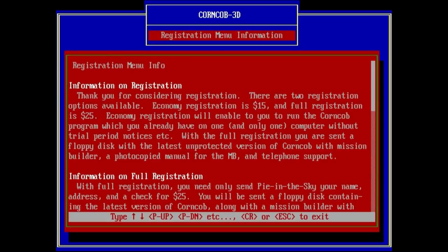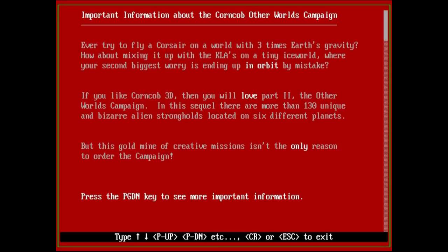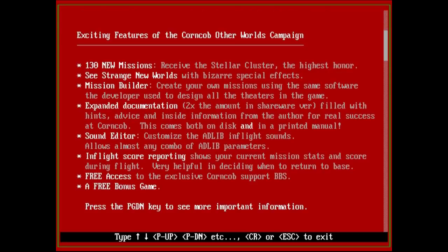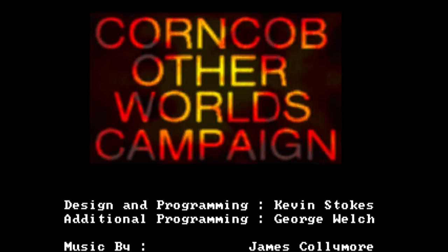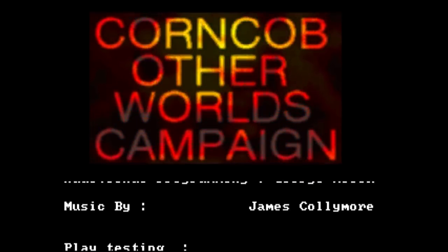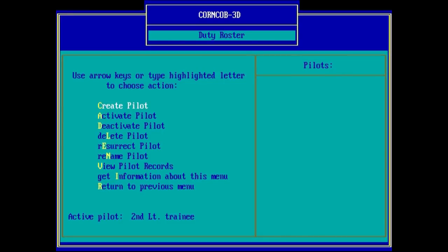You can also get some registration information in the shareware version, letting you know just how lame your game is compared to the full one, as well as the available quote-unquote sequel. This was the Other Worlds campaign, which added six alien planets to fly around in addition to Earth. And I have a copy, so we'll be taking a look at this as well. Start the game by entering the Duty Roster.